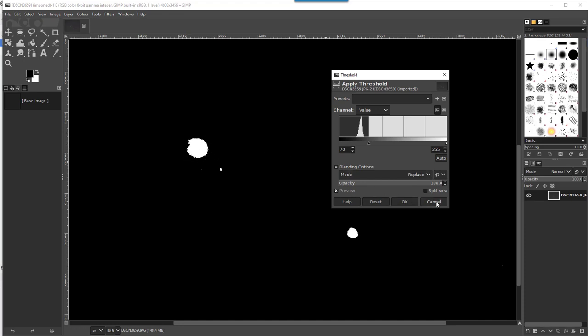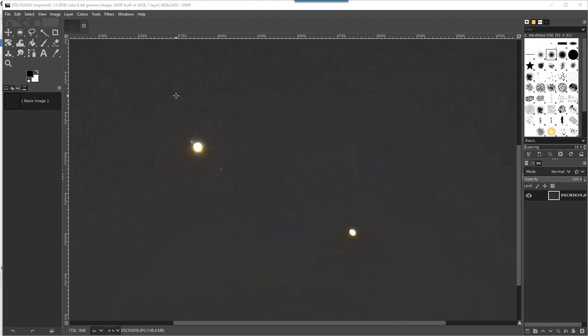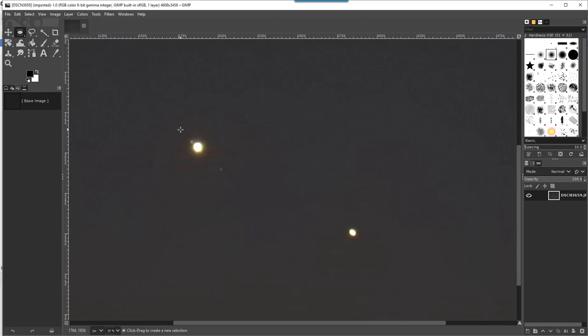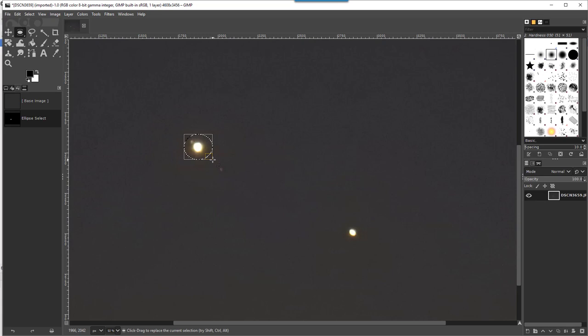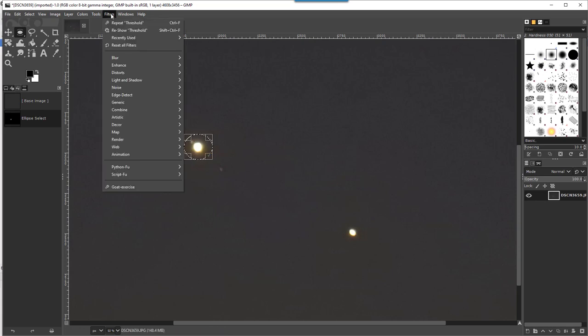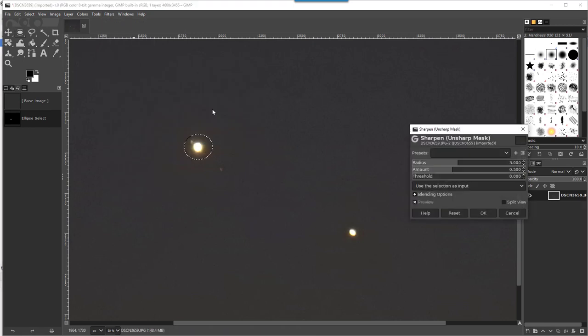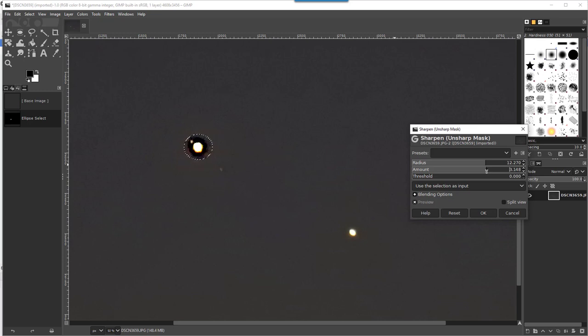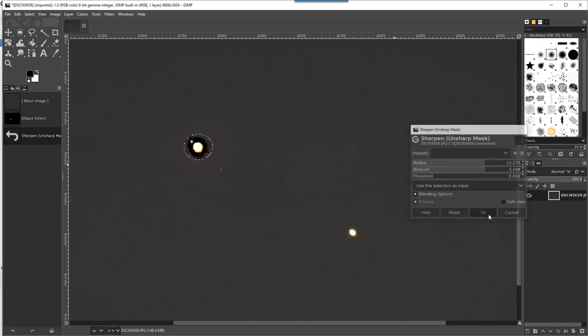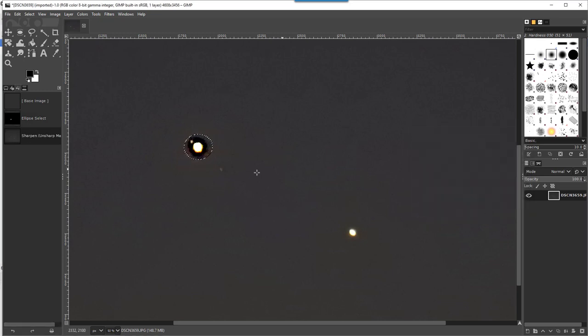So what I did here, and just to be clear I'm not an expert at all in this, I selected this part, went to Filters, Enhance, Sharpen, and made some changes to the radius and amount. Then I did the same for Callisto.